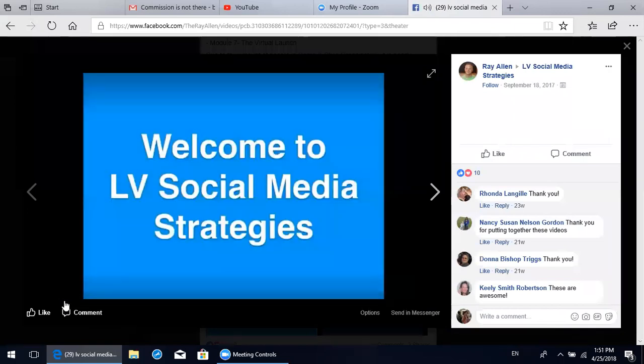Welcome to LV Social Media Strategies. This is Sam and Ray Allen, and we put together this group so that we can assist everybody in our LifeVantage community to understand how to effectively use social media, and specifically Facebook as a tool in your LifeVantage business. Because we know in 2017 and beyond, social media is a huge part of business and specifically network marketing.